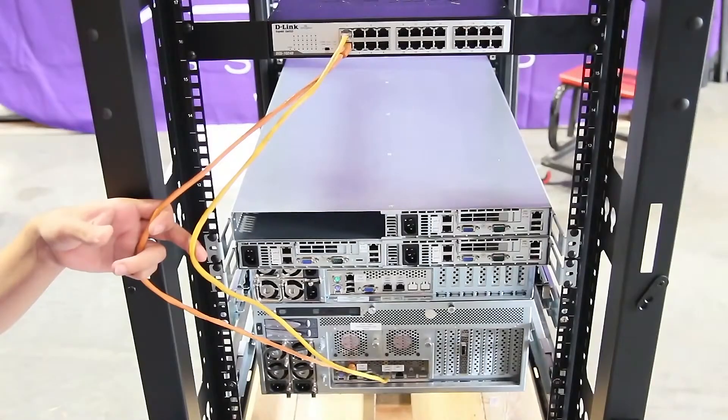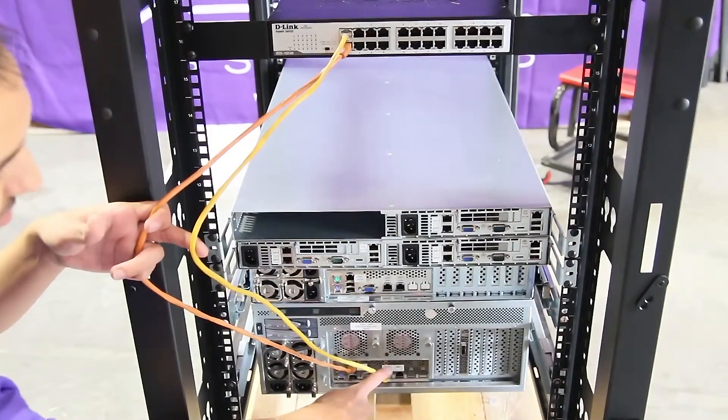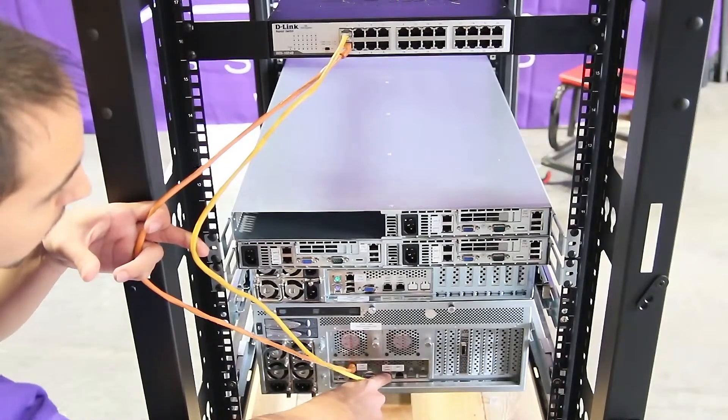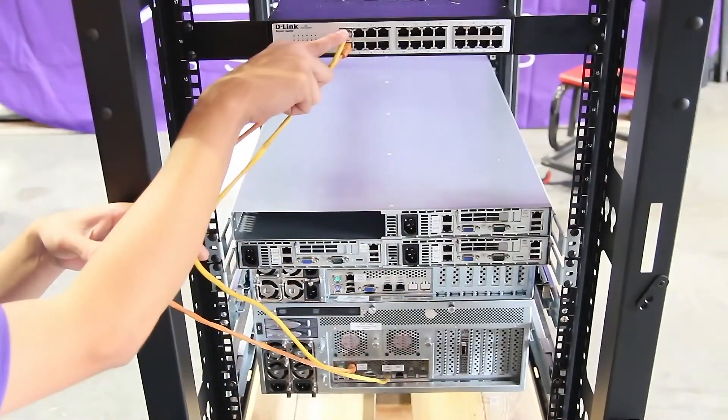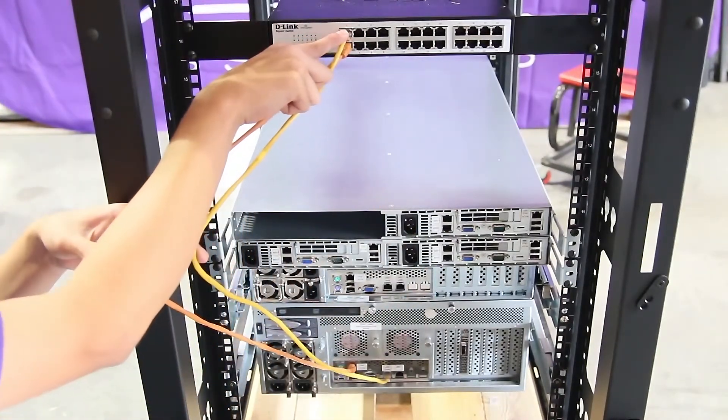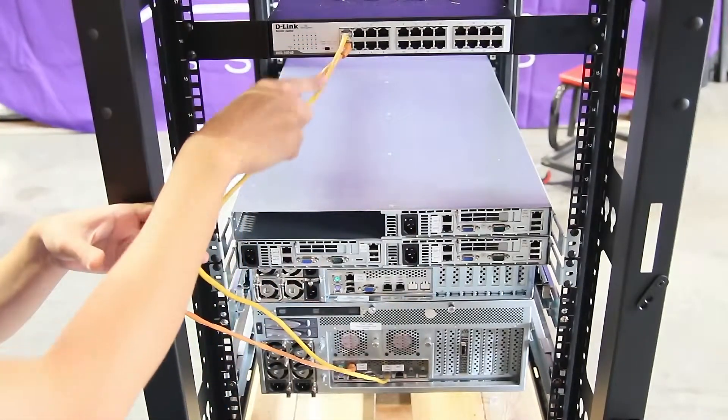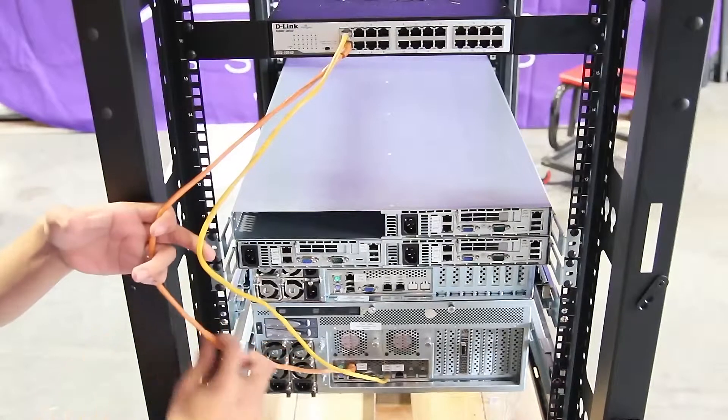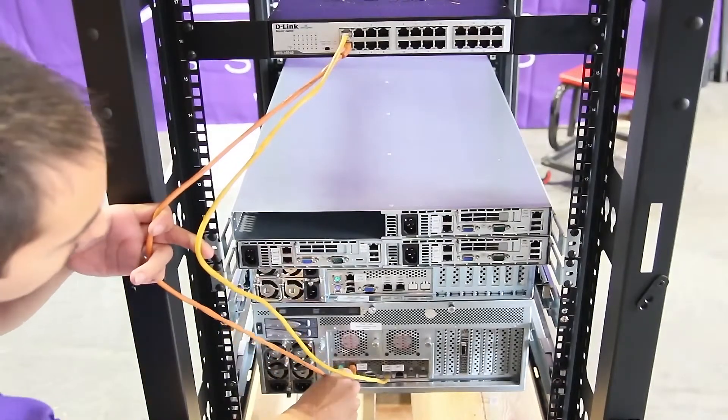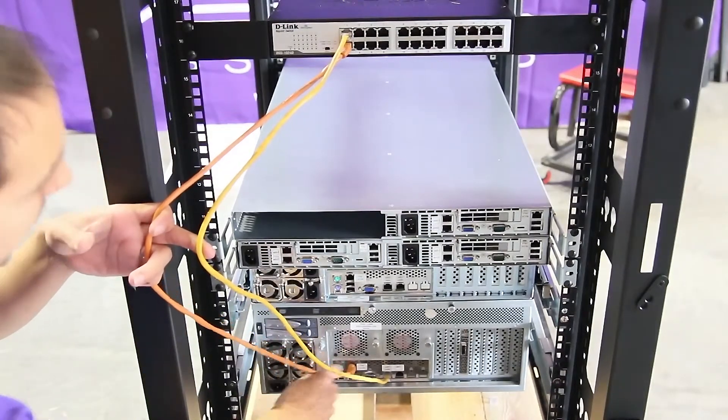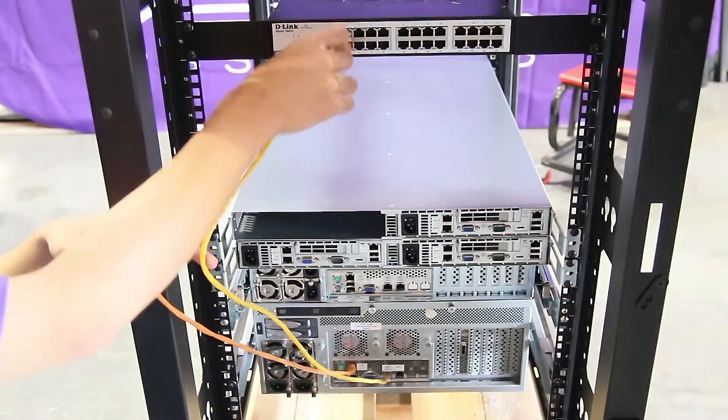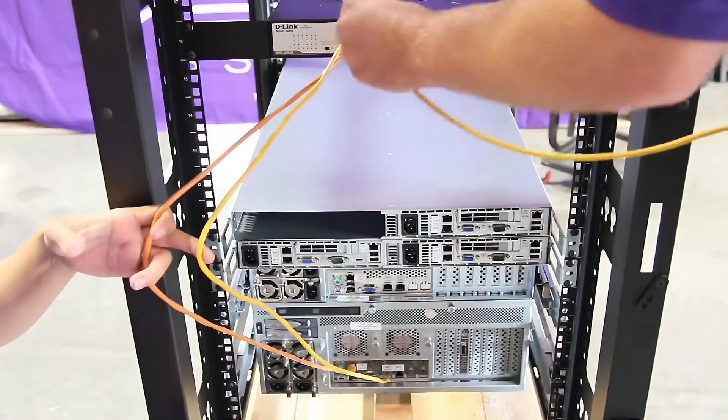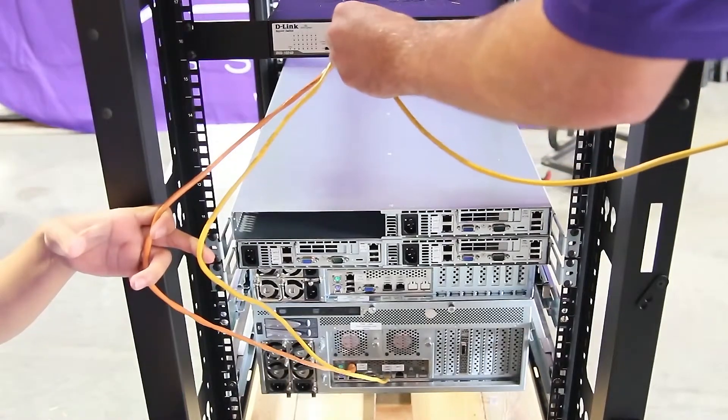Take a cable from ETH0 and plug it into the switch. Also, take a cable from IPMI and plug it into the switch. Repeat this step for all nodes.